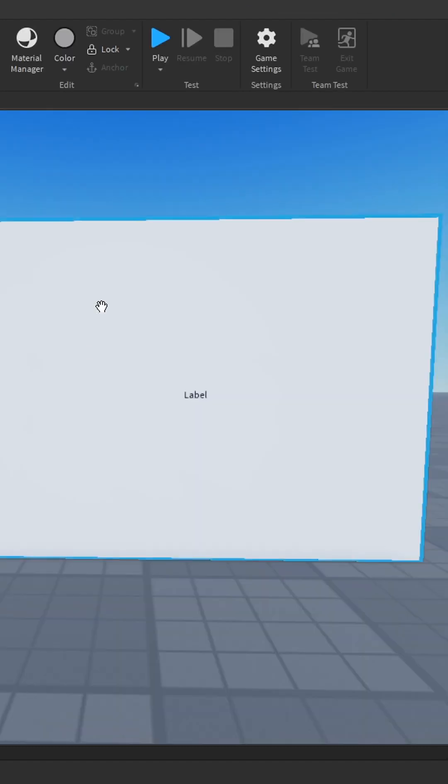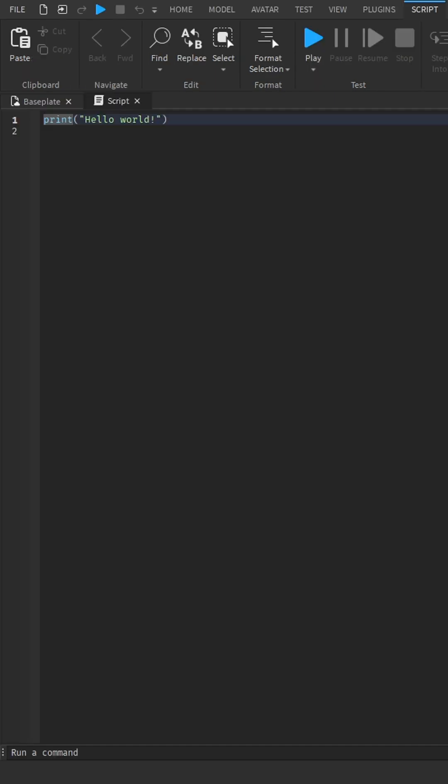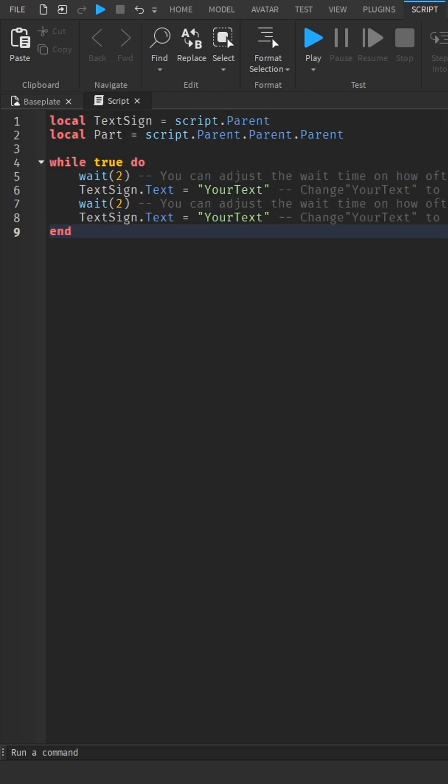Scale the text label to fill the whole part. Inside the script, remove all the previous code, then go down to the comments of the short, copy and paste the code and bring it back to Roblox Studio.